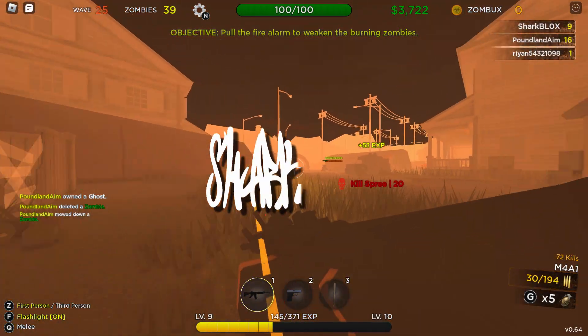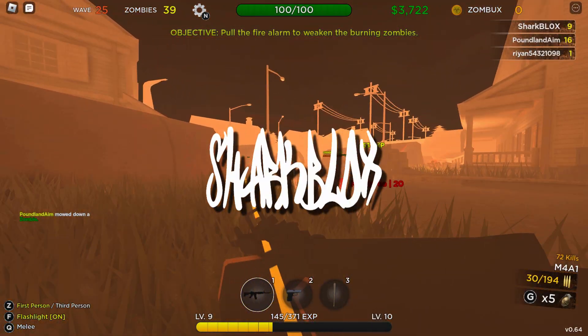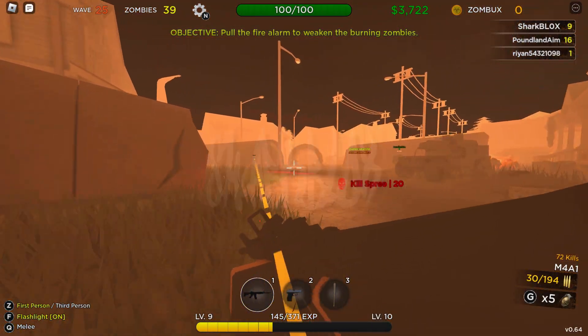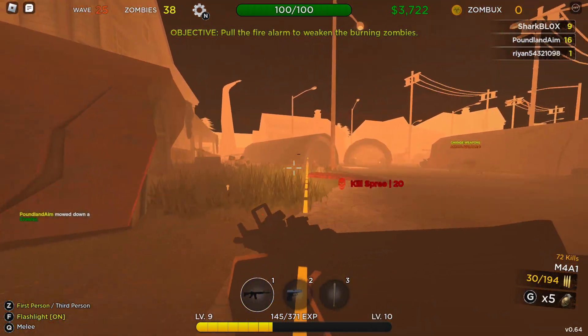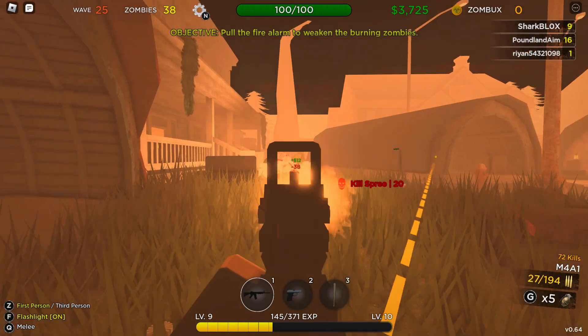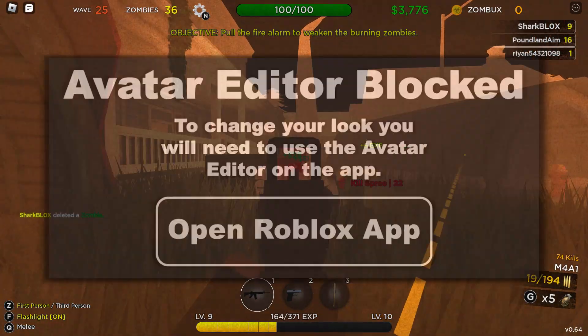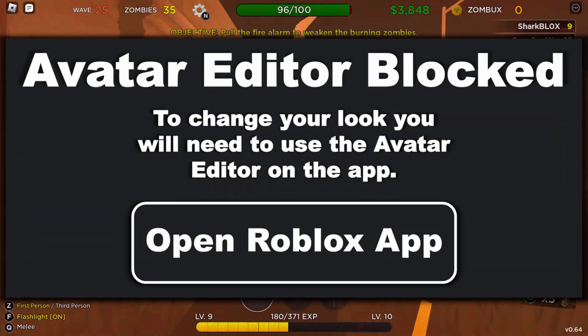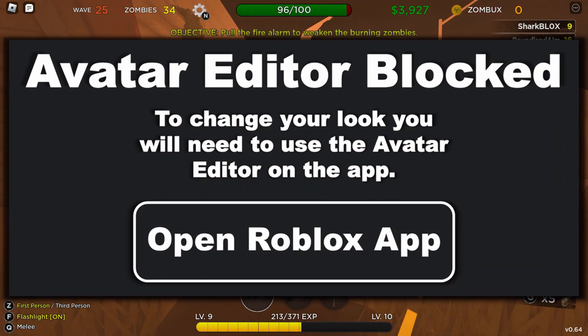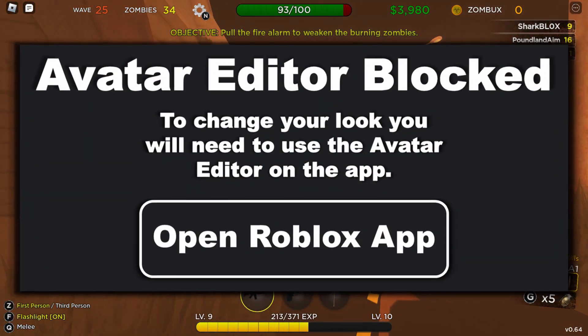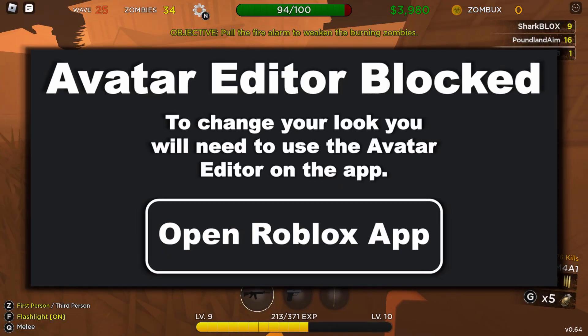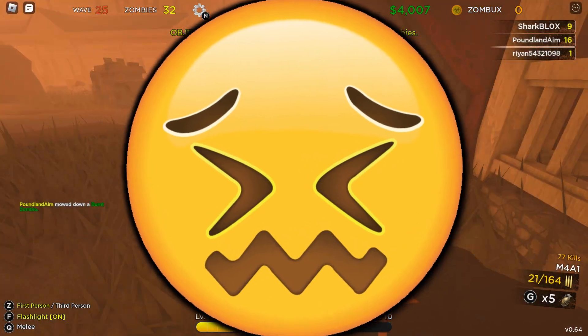Yo guys, what's up? Welcome back to another video. So today we're talking about Roblox's new Avatar Editor Restrictive Update. Long story short guys, Roblox released this really terrible update.